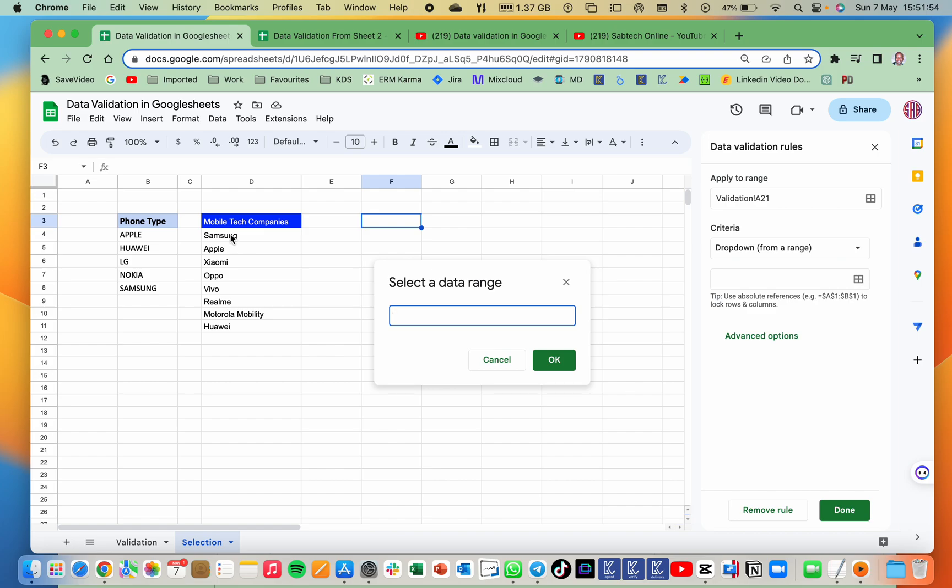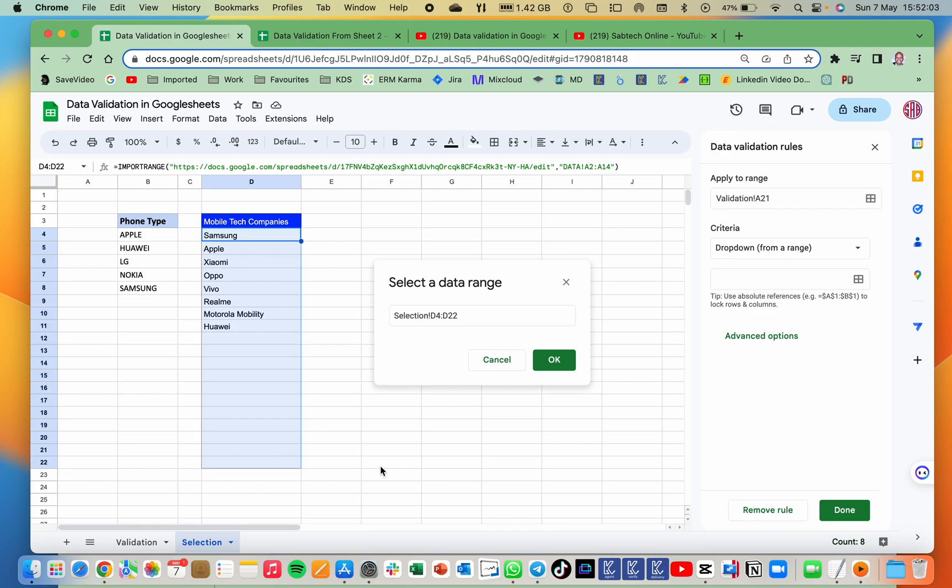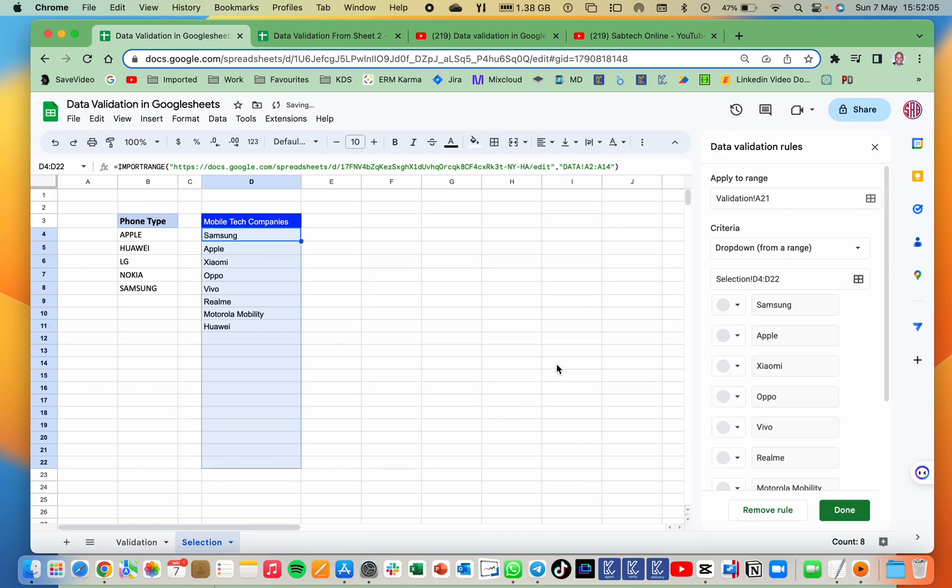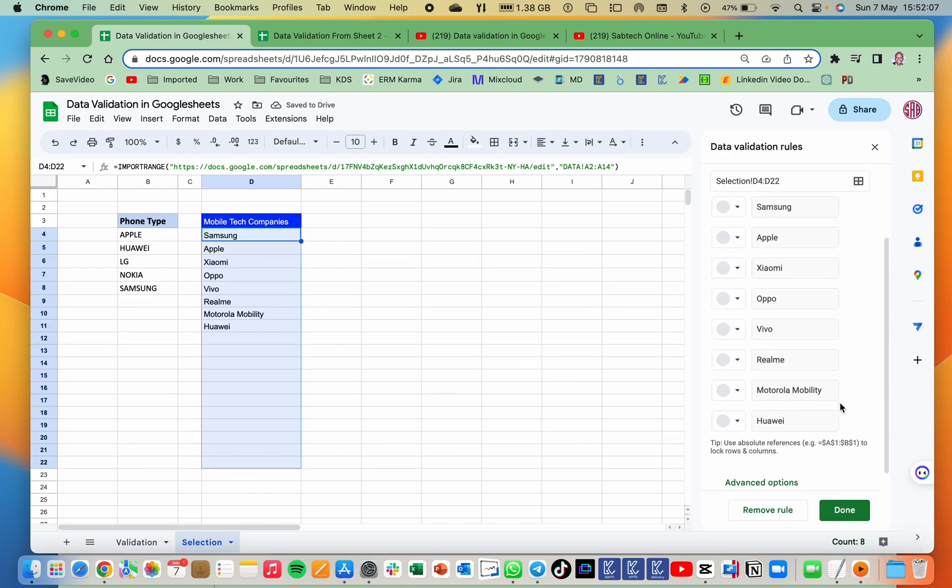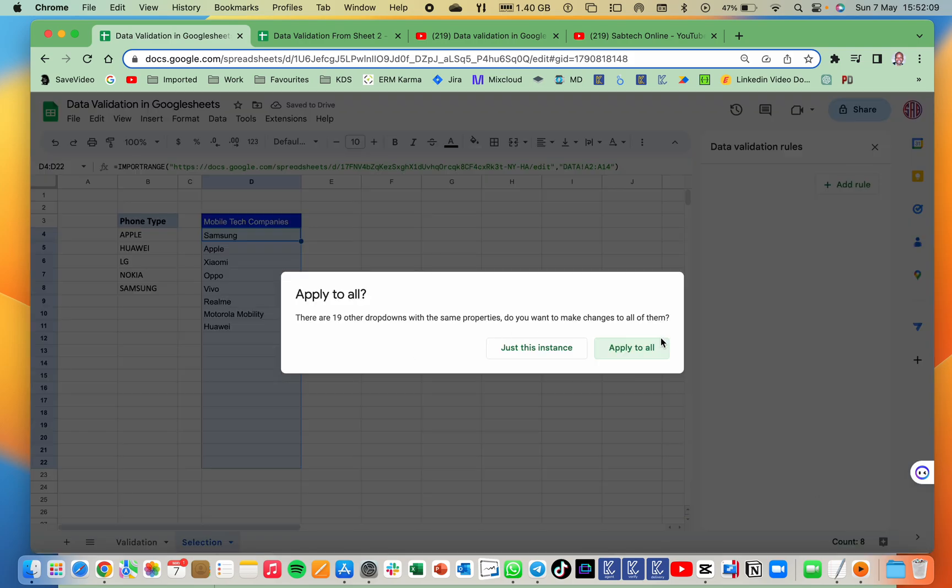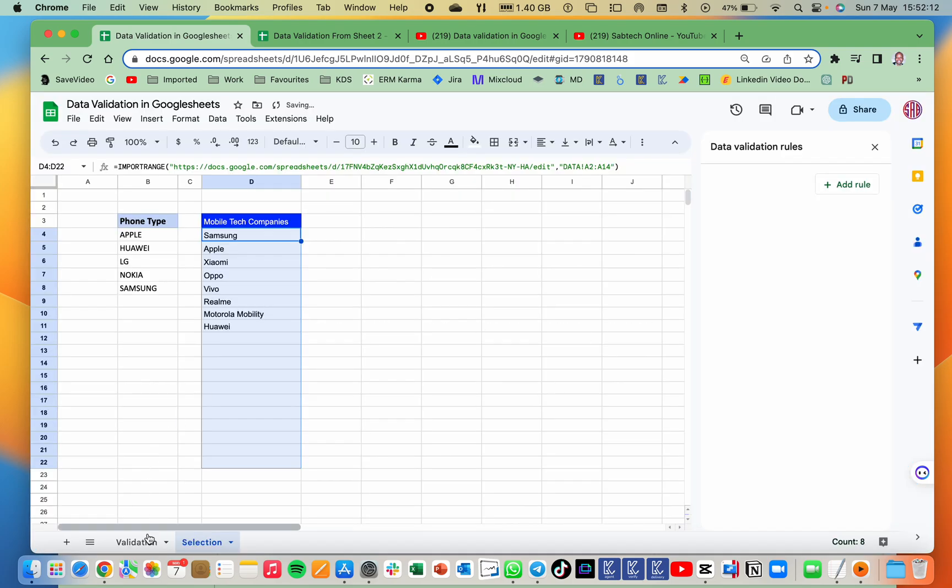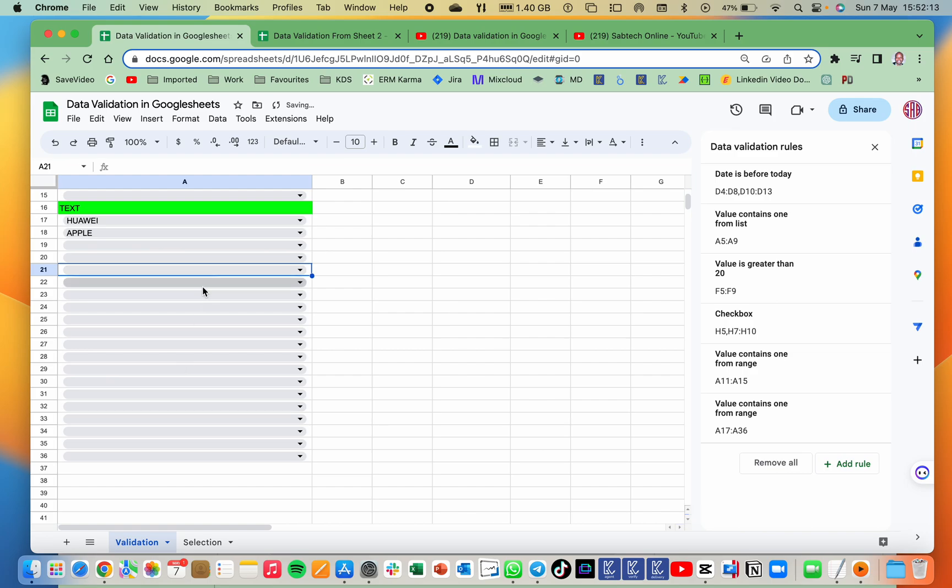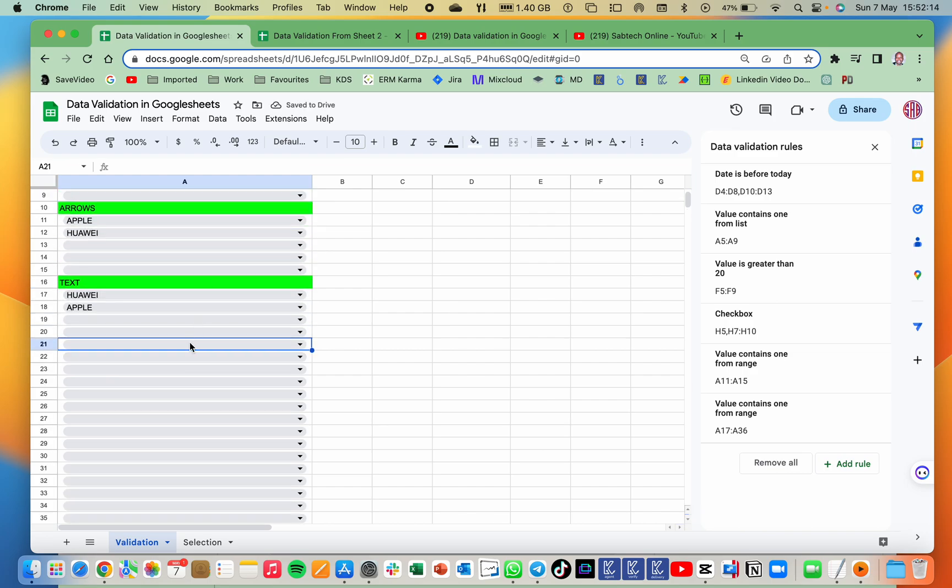So you can go ahead and drag it down because at some point you may need to adjust your range, depending on what you need. So I'll drag it up to around 22. I will say OK. And here we go. It picks this and done. So apply all this to that. Yes, we go ahead. So here we go.